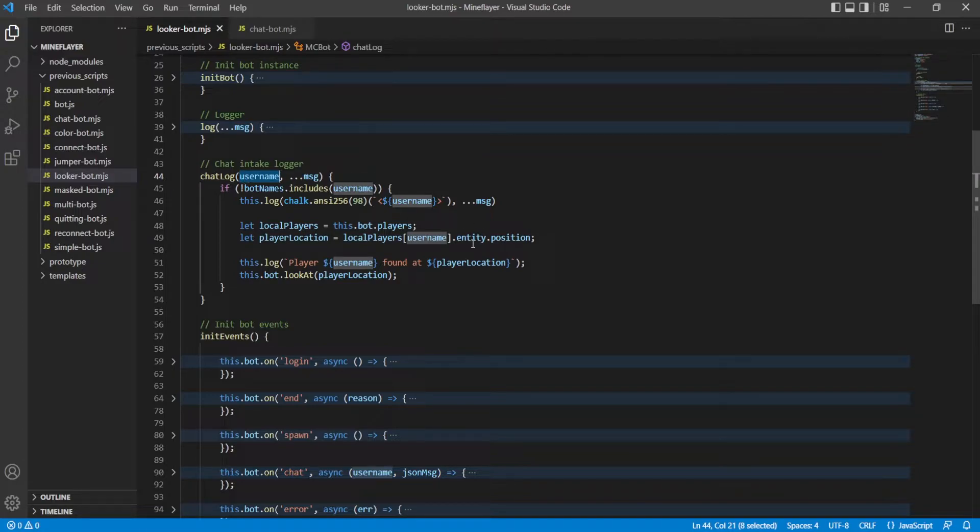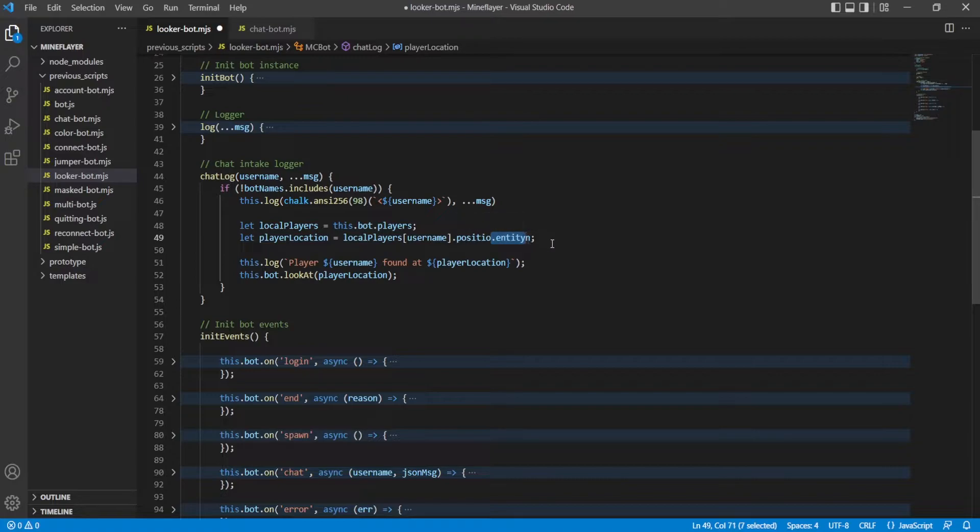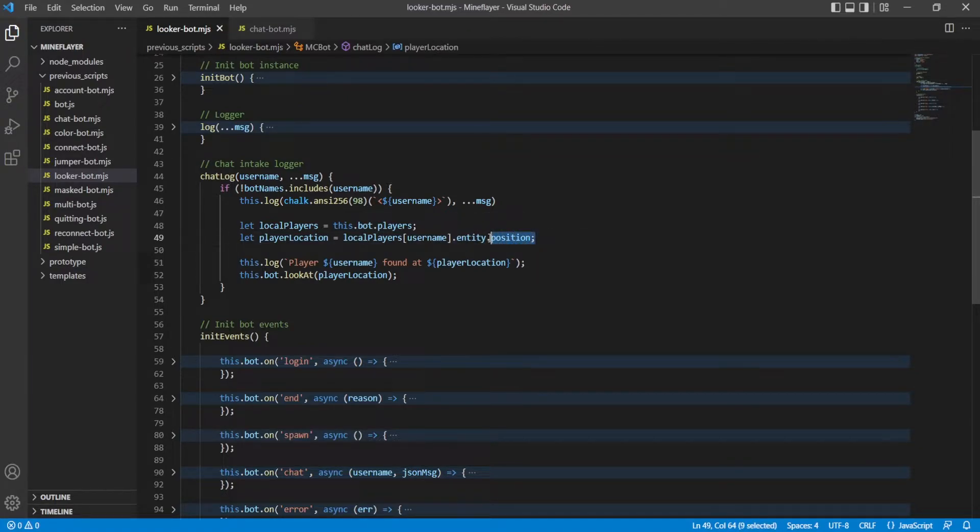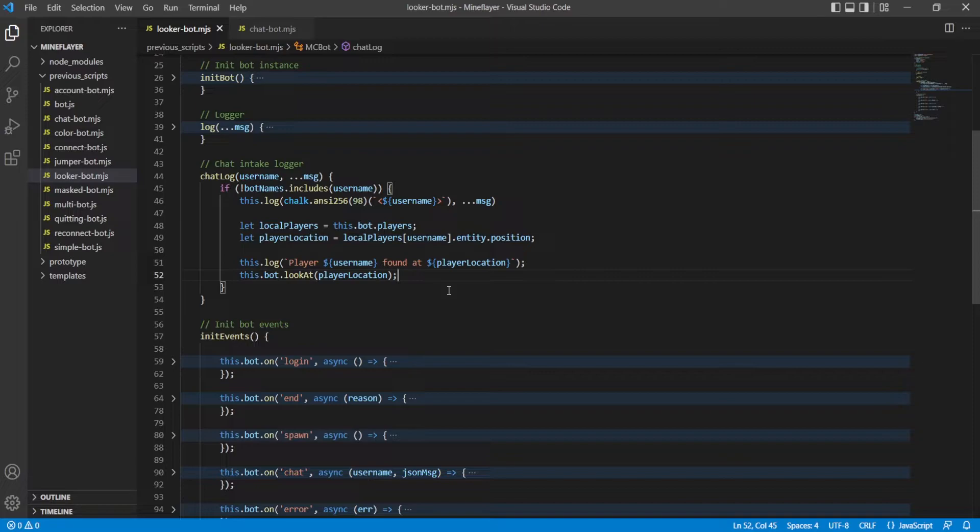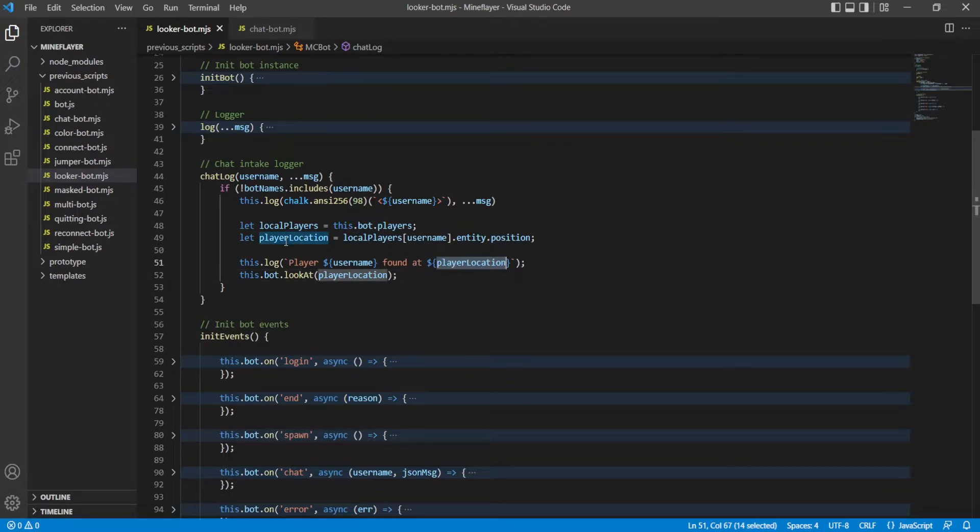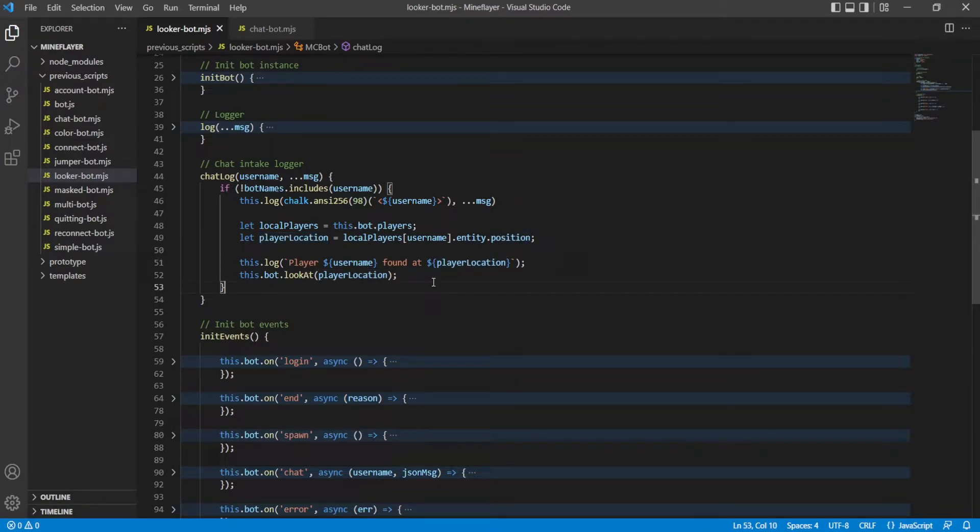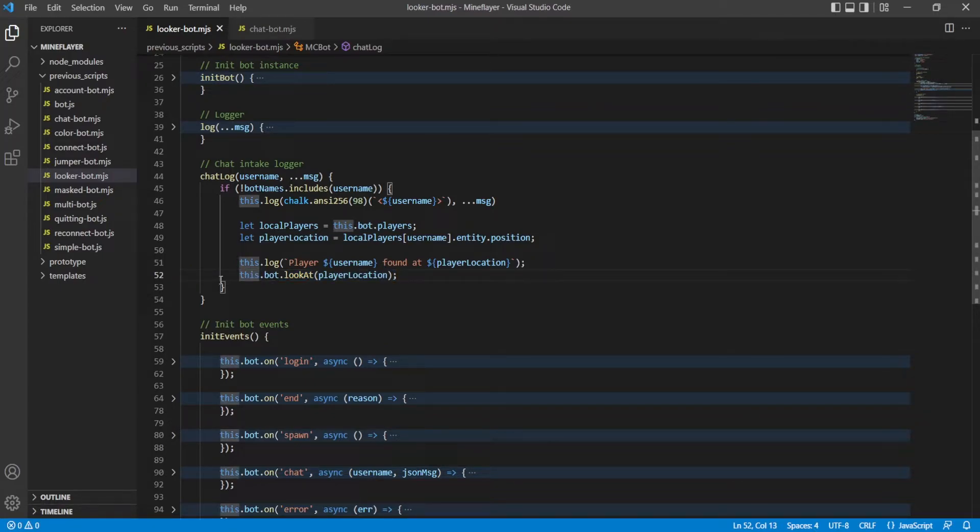And then we get their entity and from that we get their position which returns a vec3 object I believe. Then we're going to just say it in chat that we found them - that's just some debugging stuff, making sure that it actually knows where you are, and it'll also show you what it actually returns at the position argument. And then we just look at the player in bot.lookat, which feel free to read more on the GitHub.